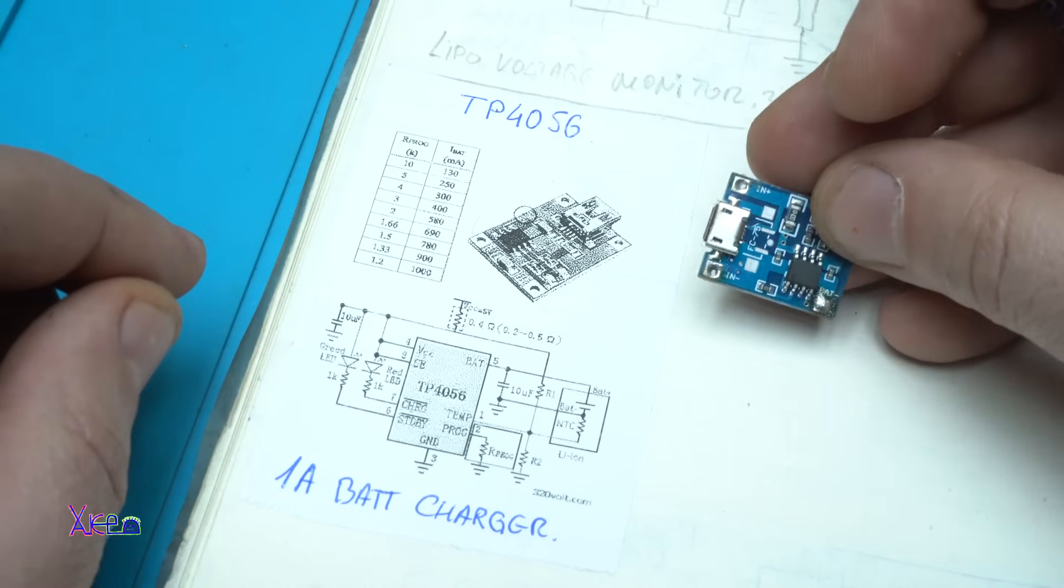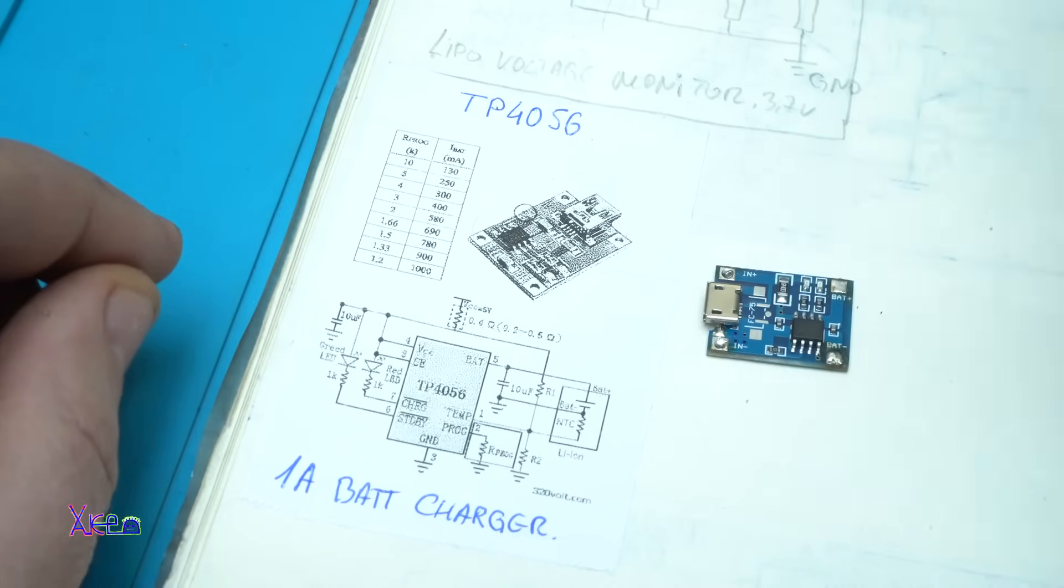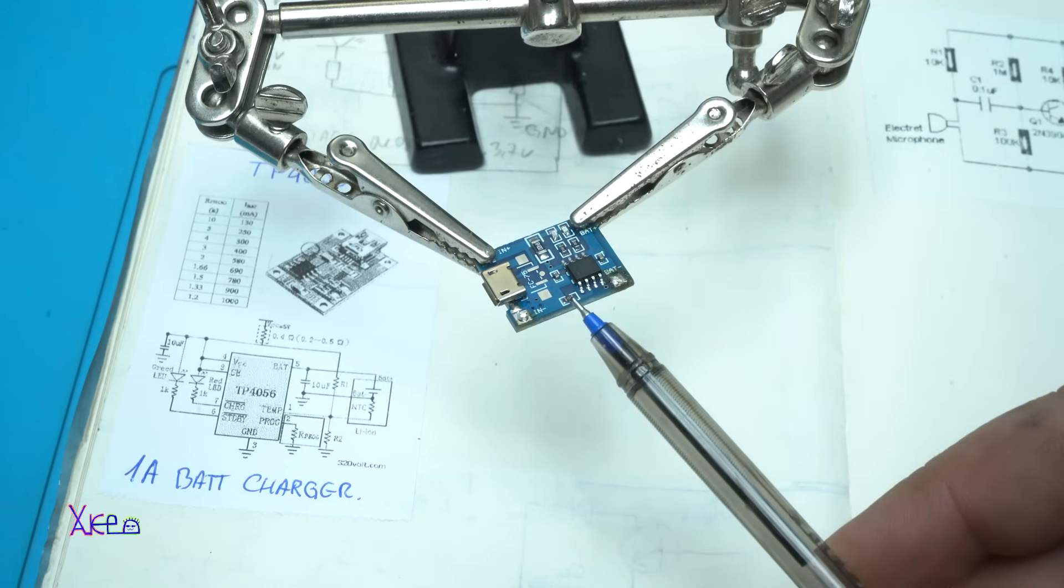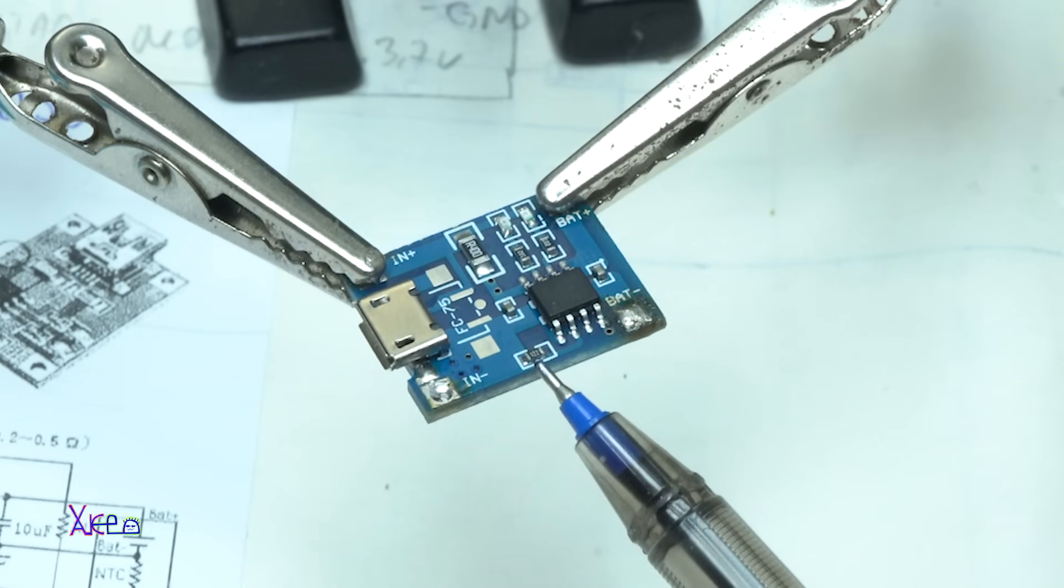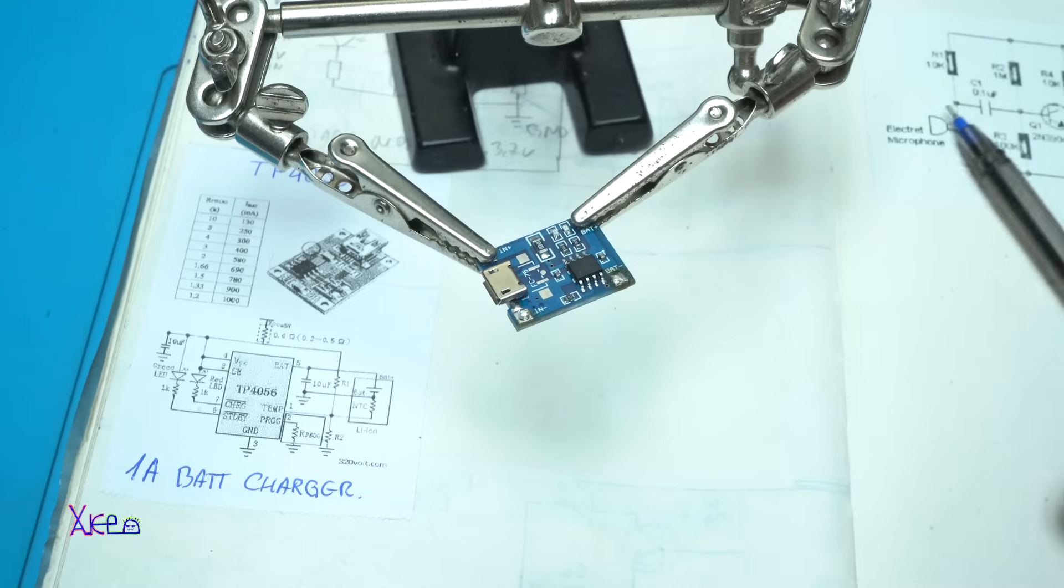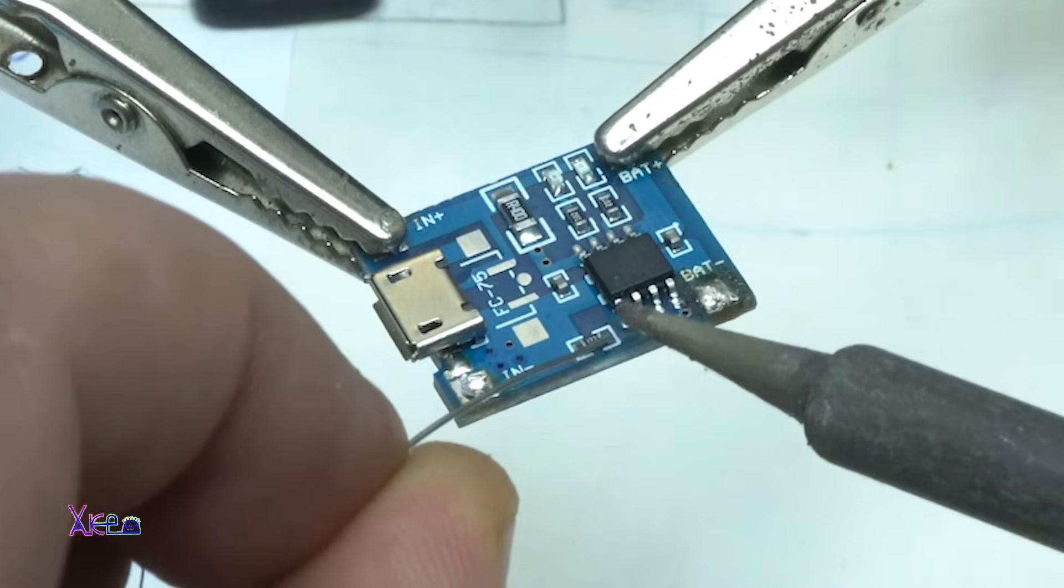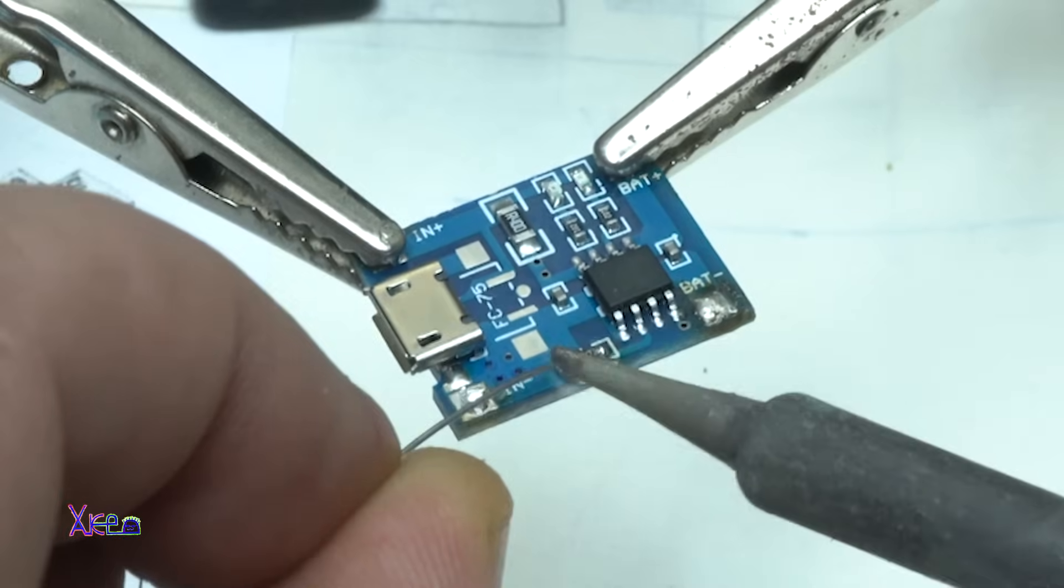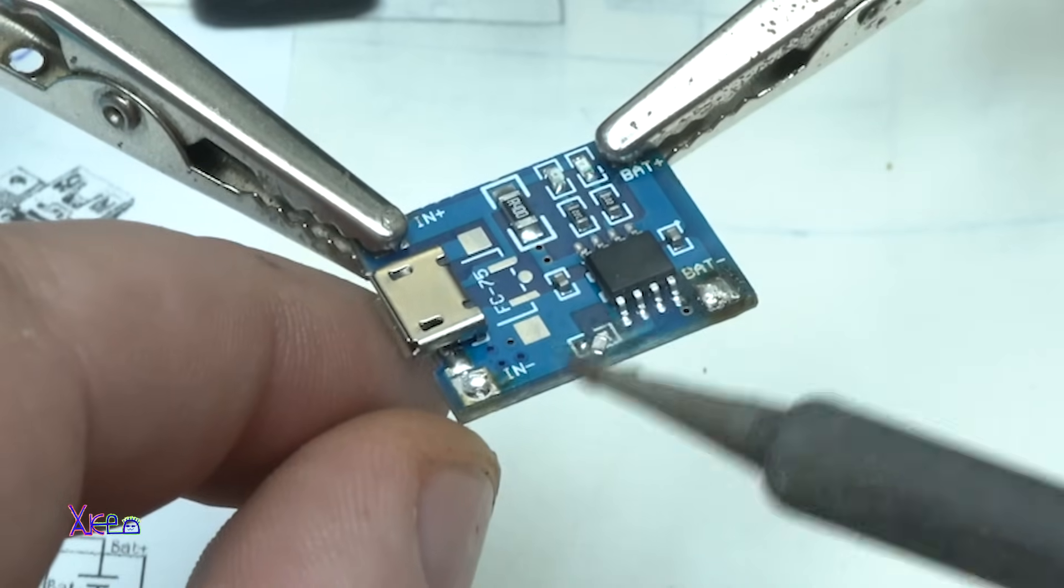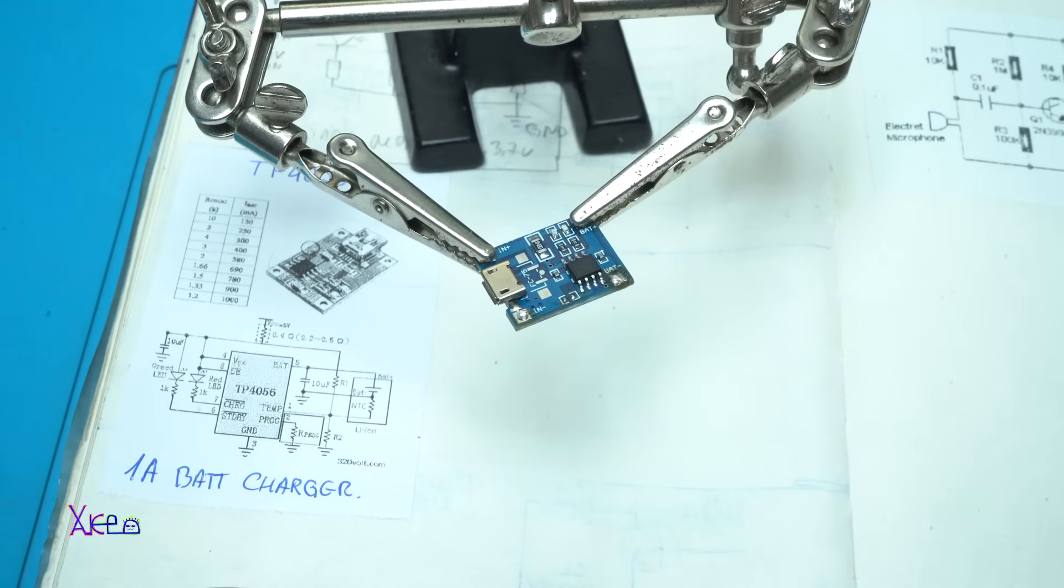So I'm gonna show you one trick how you can make this module to be with adjustable current. As I said, we need to remove this resistor. It's set from the factory to maximum current, that is 1 amp. I need to remove that with my soldering iron. I'm gonna put some tin and yes, I remove it very easily.